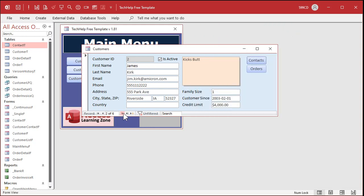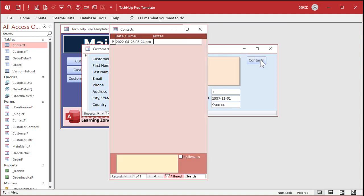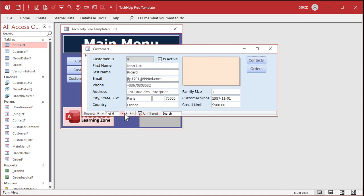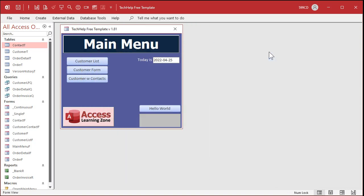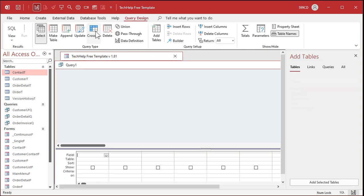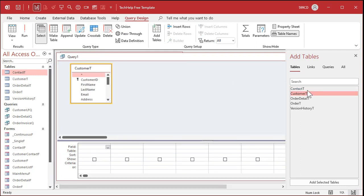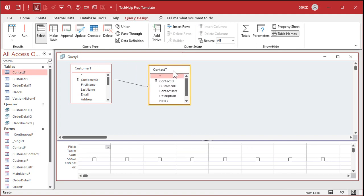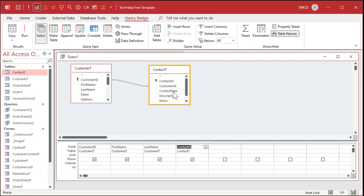So if I go to the customer form and open up contacts, I can see all the times I talked with this customer. Let's make a list of all customers who don't have contacts. Jim Kirk has one contact, Deanna Troi has one, John-Luc Picard has no contacts, Will Riker has no contacts, and Malcolm Reynolds has no contacts. So the last three don't have any contacts. The way we find out who doesn't have a contact is to join the two tables and see where the contact ID is null.